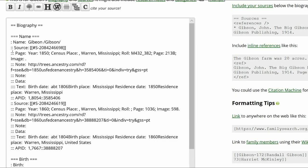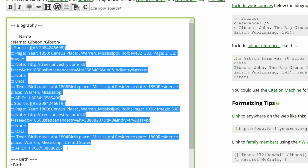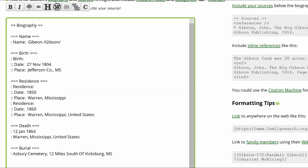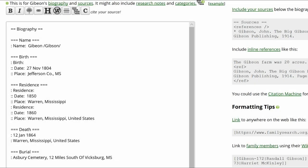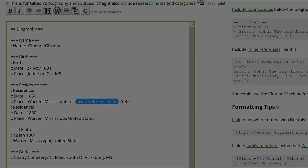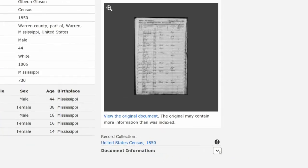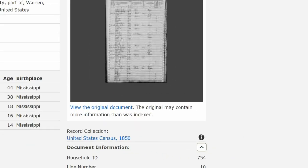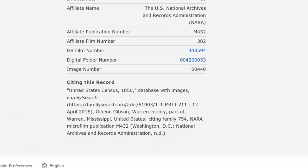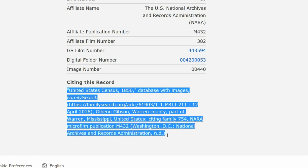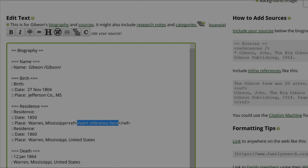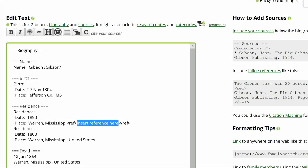Since we are replacing the Ancestry references, delete all sources next to the subheadings. Place the cursor next to the 1850 Residence and, at the top of the Edit box, click the Citation button. Return to the FamilySearch 1850 Census and click Document Information. On the box that opens, copy the census citation. Paste it on Gibeon's profile between the ref tags.